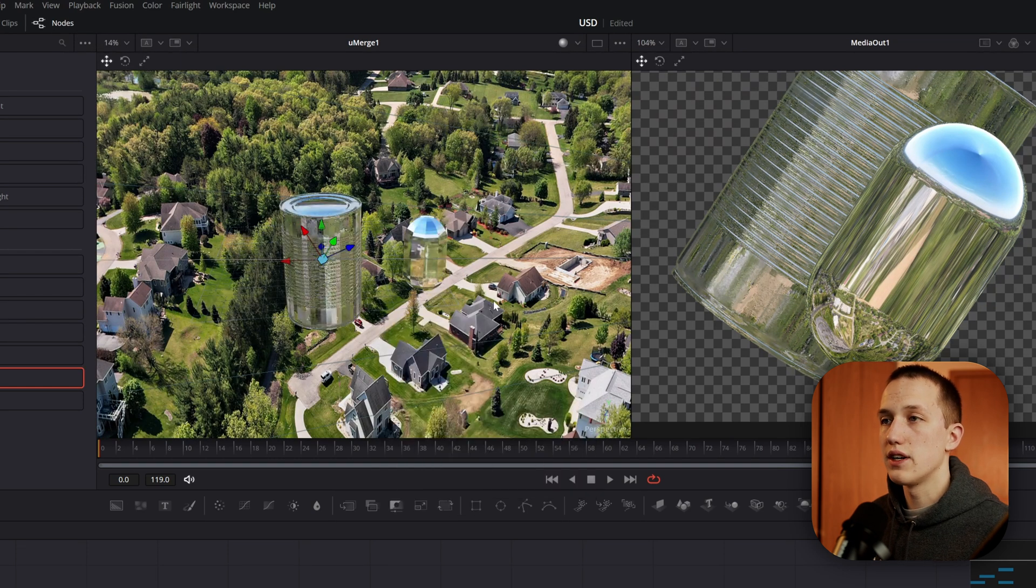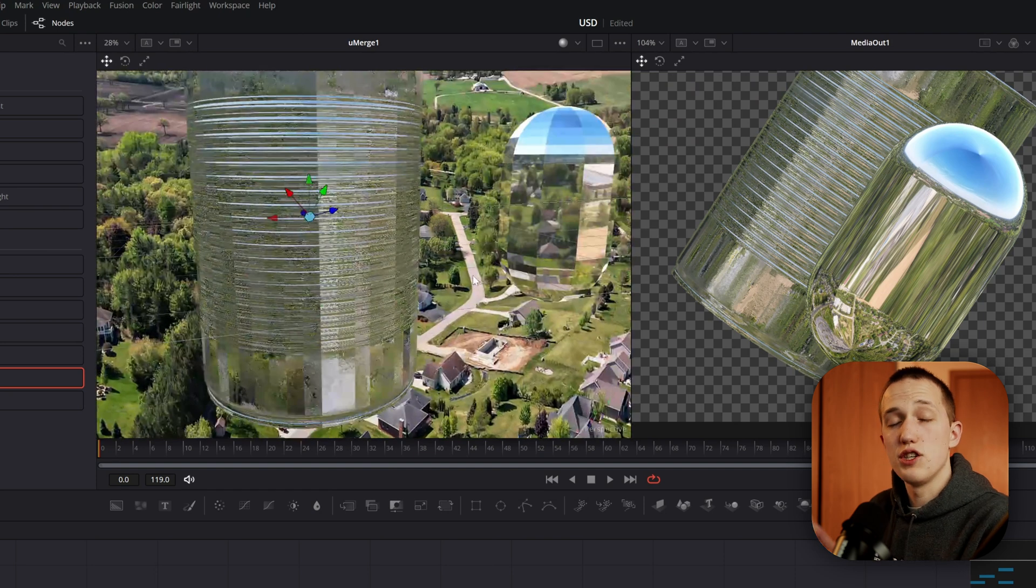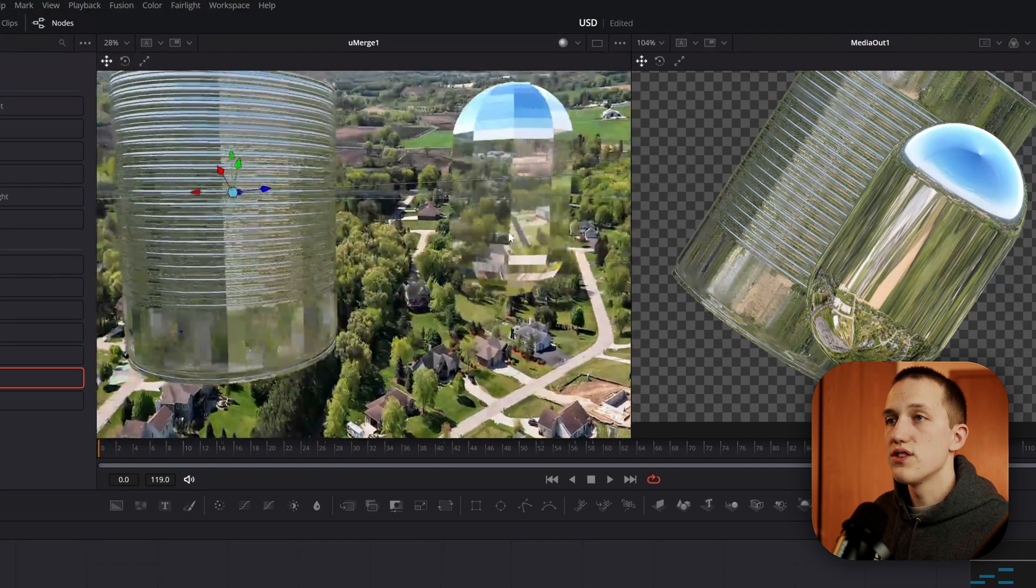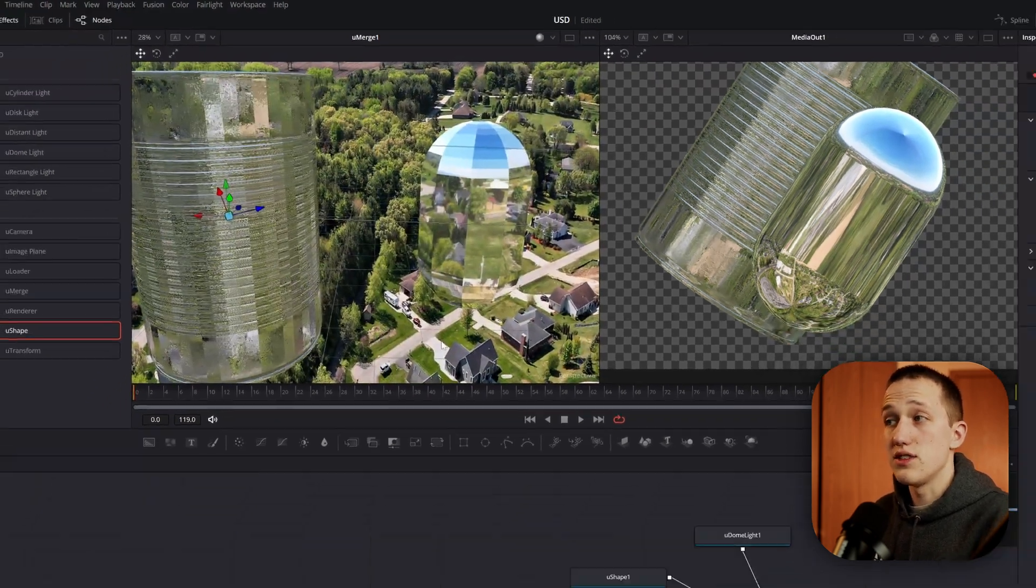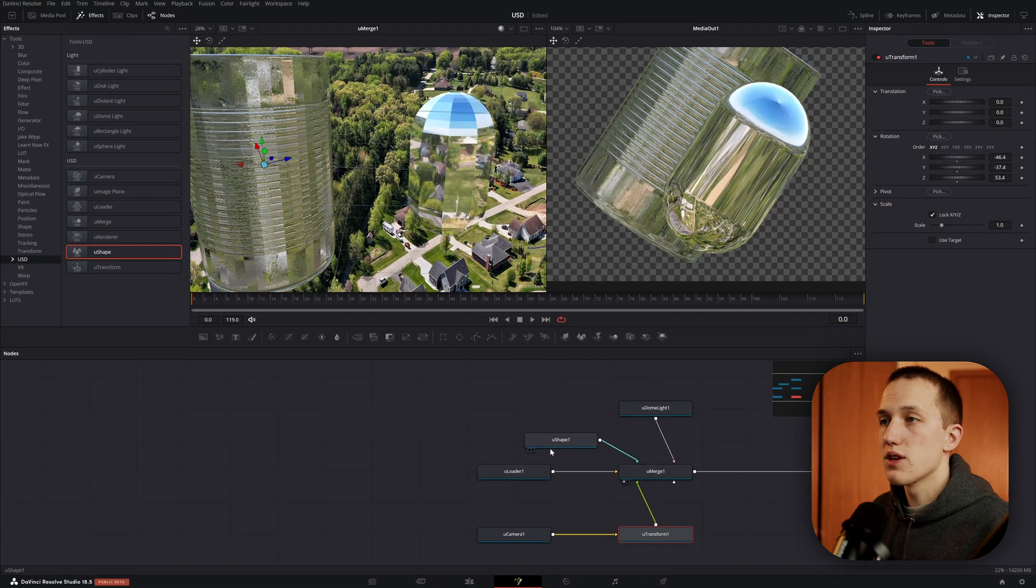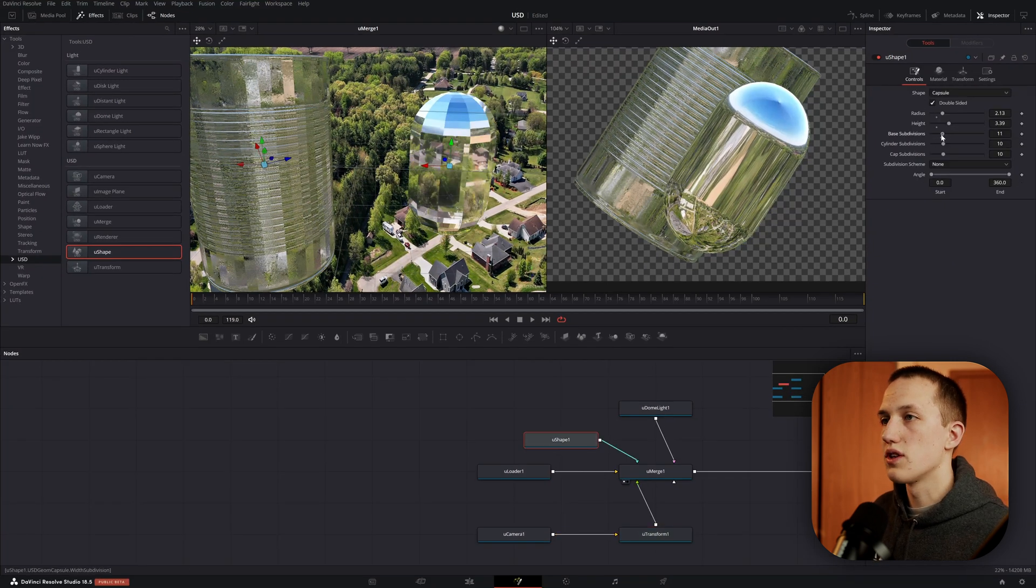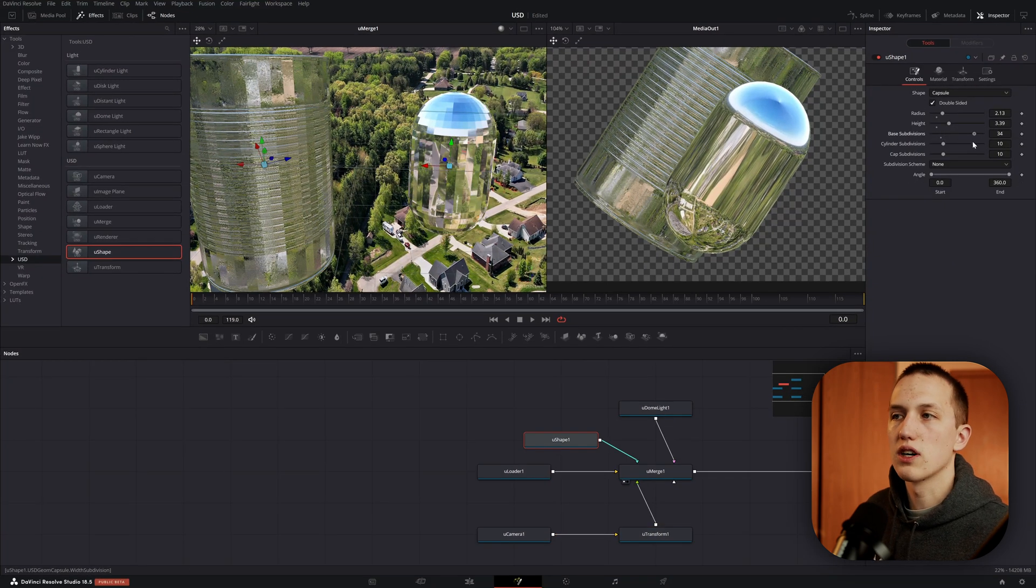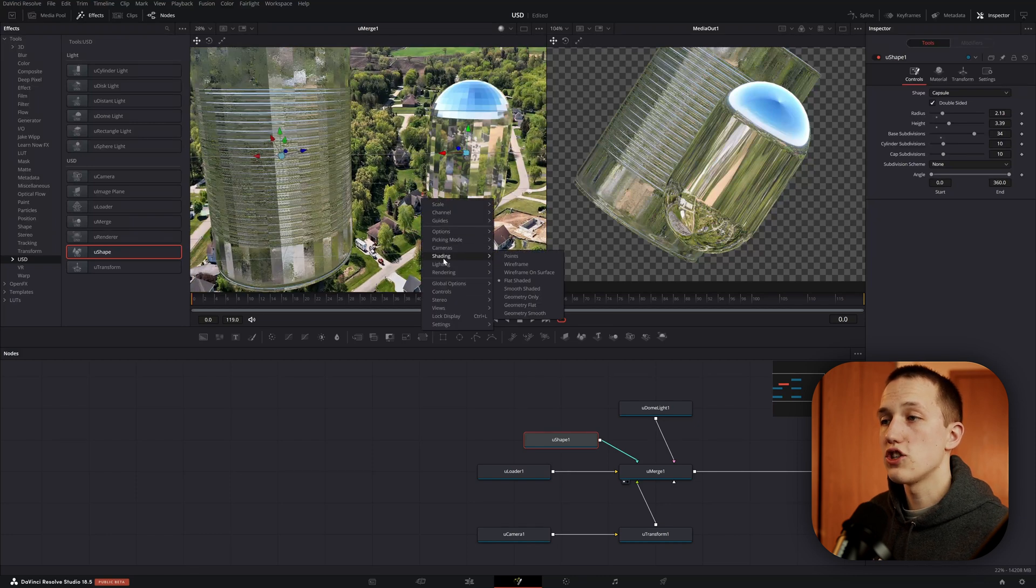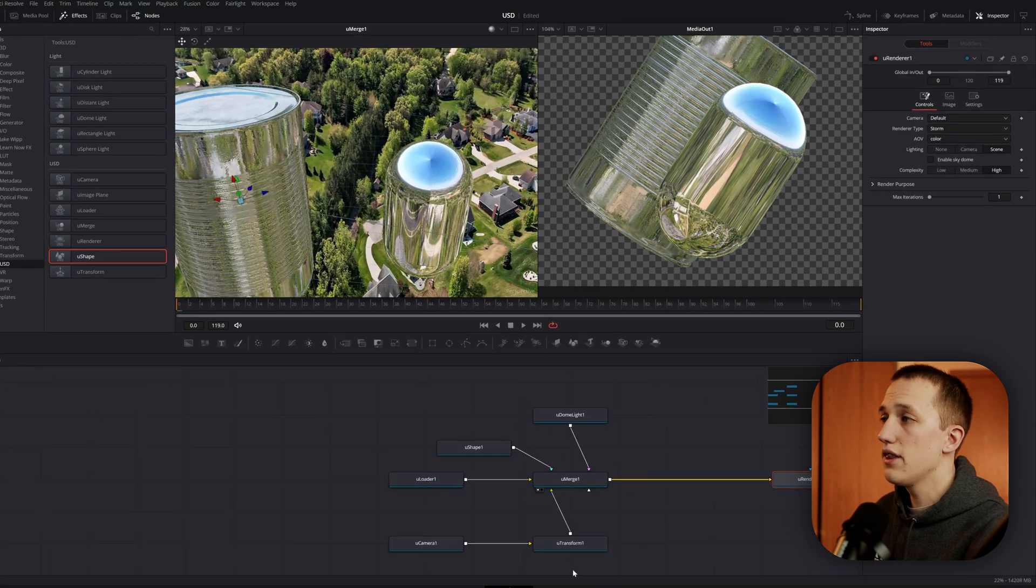If we do flat shaded, it's going to show us the objects without any smoothing. So you can see all the individual subdivisions in these objects. In something like the shape, we can change this just using the base subdivisions to make it a little bit more high quality. If we right click again, we can change that back to smooth shaded so that way it all looks smooth.